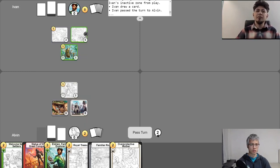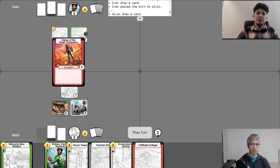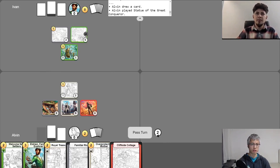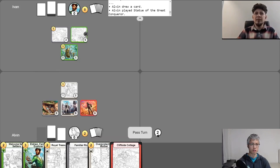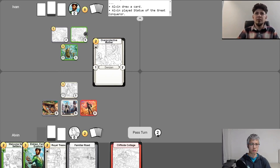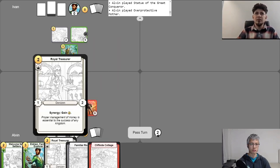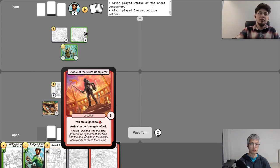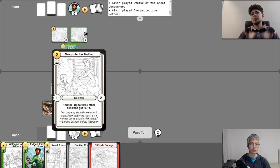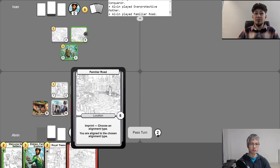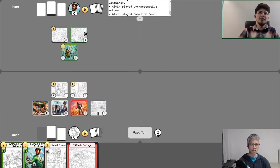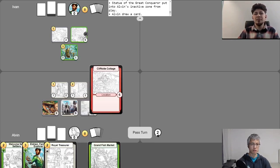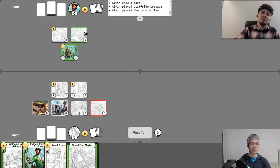Nice. Go ahead and get my gold for turn. Use my free draw. Alright. So, I will play Statue of the Great Conqueror. Let's see. I will go ahead and play this card here, Overprotective Mother. And then I will use the Statue of the Great Conqueror to give Overprotective Mother plus zero plus one. And then I'll go ahead and play Familiar Road, choosing green as my alignment type. Very nice. And then I'll go ahead and abandon the statue and play another location.